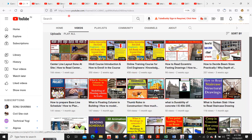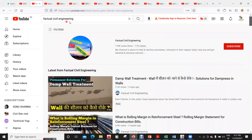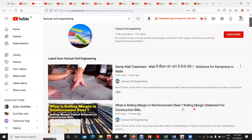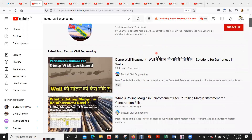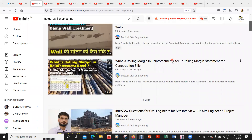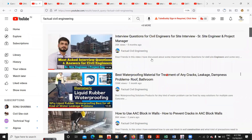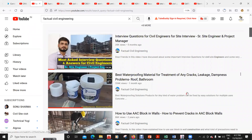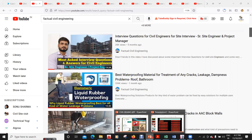The next channel, as I mentioned, is Factual Civil Engineering. This channel has 110,000 subscribers and has 175 videos. This channel is entirely in Hindi, and there are a lot of videos regarding billing and some interview questions and all.